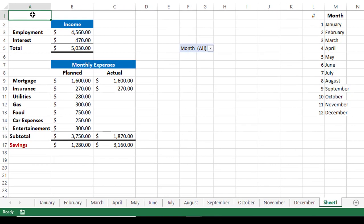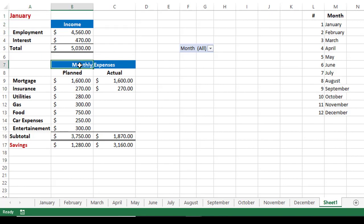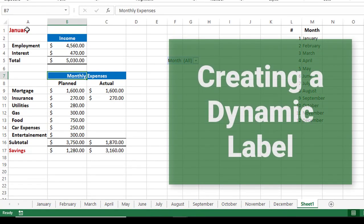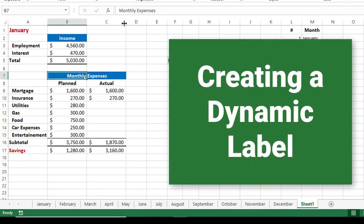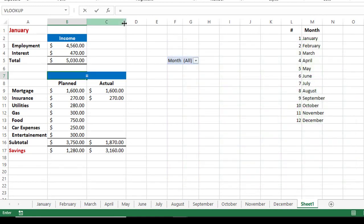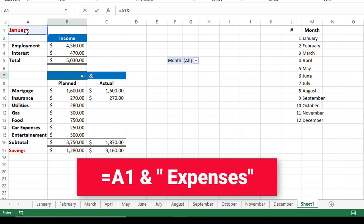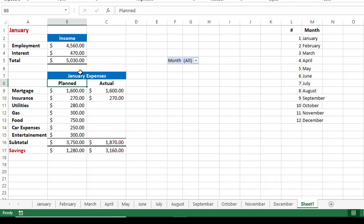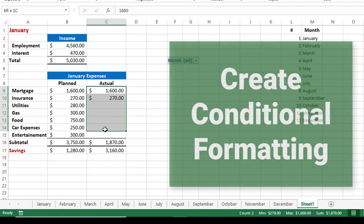In cell A1, I type 'January' as a sample name for the month. Then I create a dynamic label for the expenses. Instead of 'monthly expenses', I want it to look at cell A1. So I select cell B7, type an equal sign, click on cell A1, type Shift-7 (the ampersand symbol), and in double quotation marks type a space followed by 'expenses'. When I hit Enter, I would have created a dynamic label.